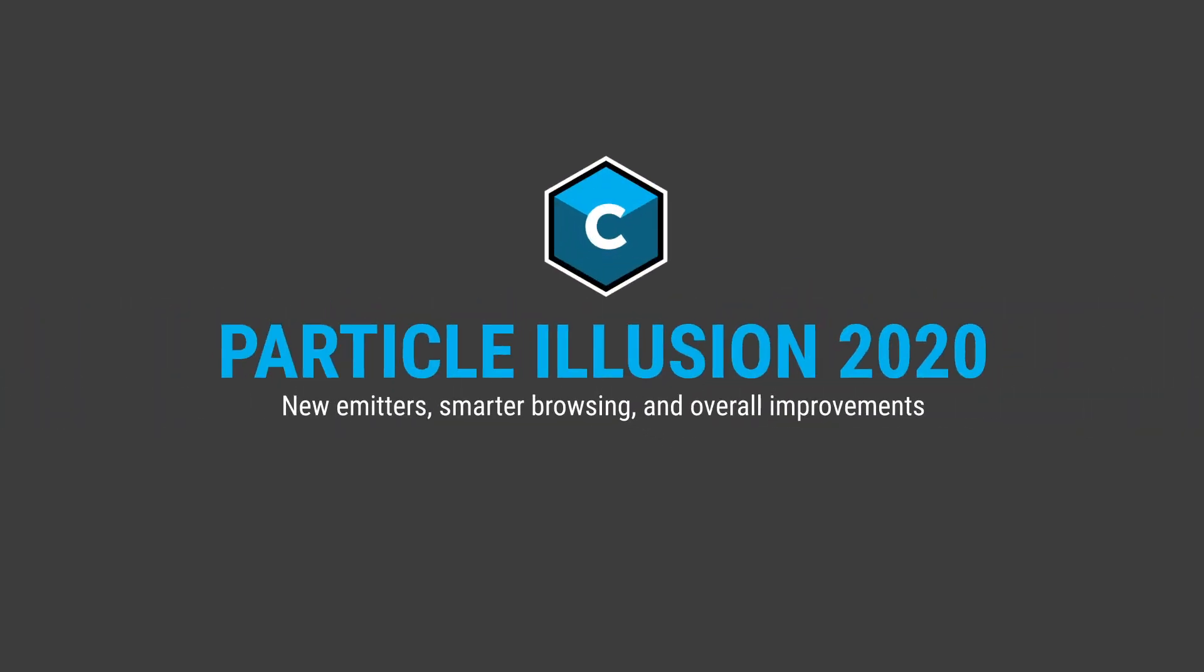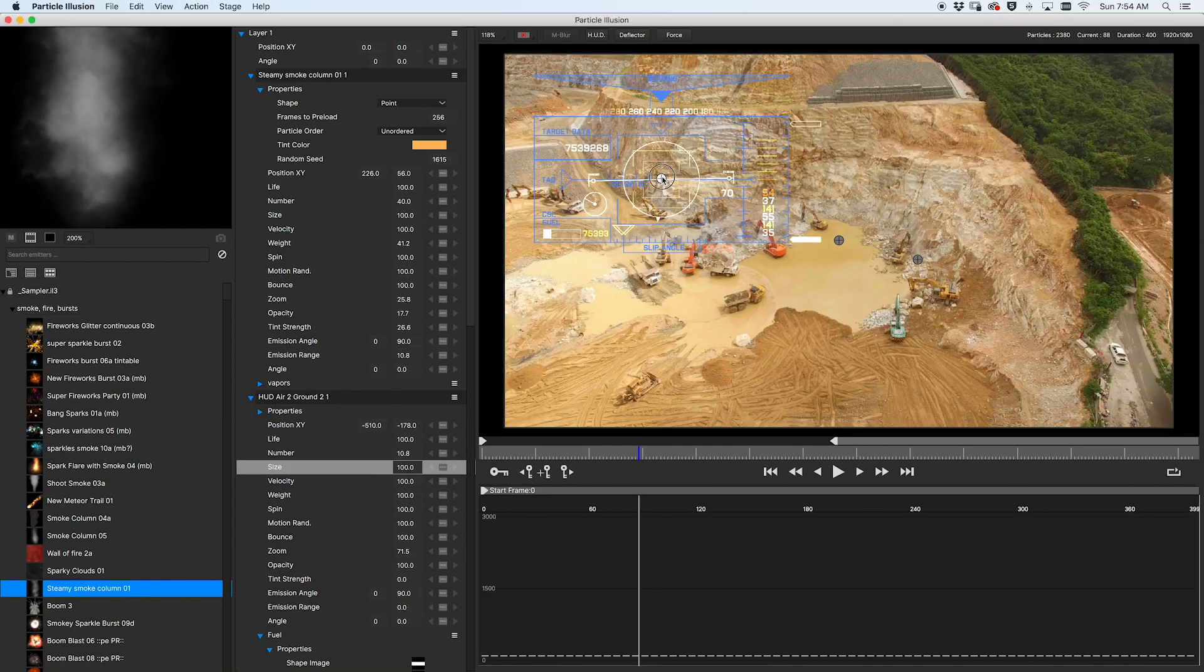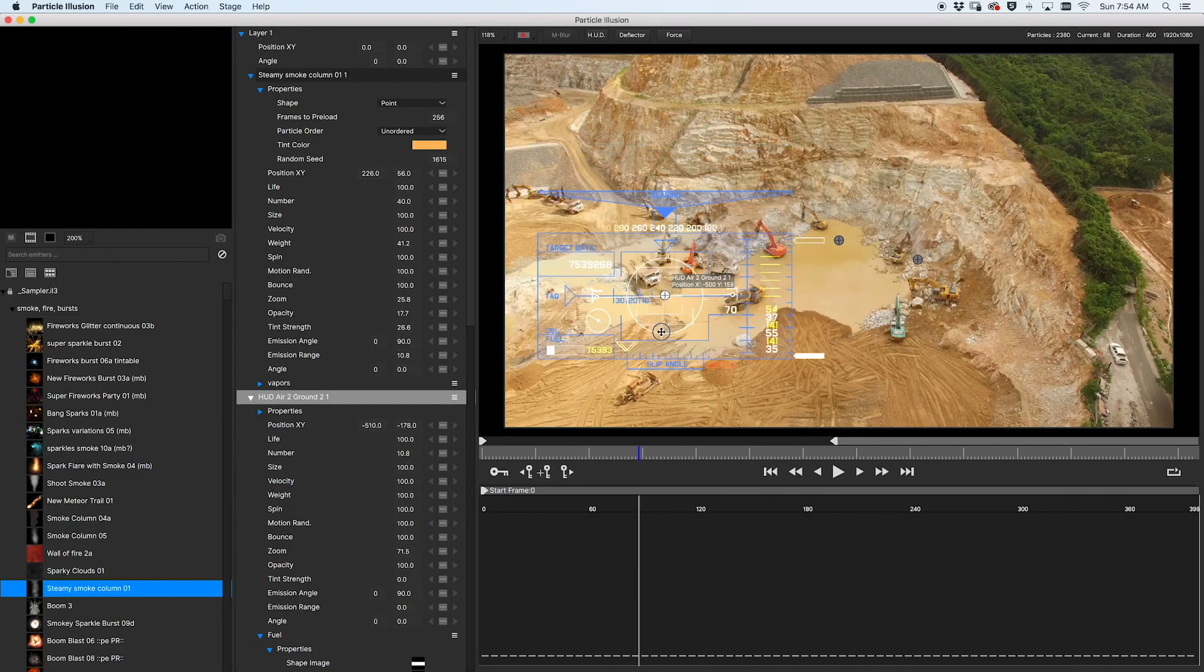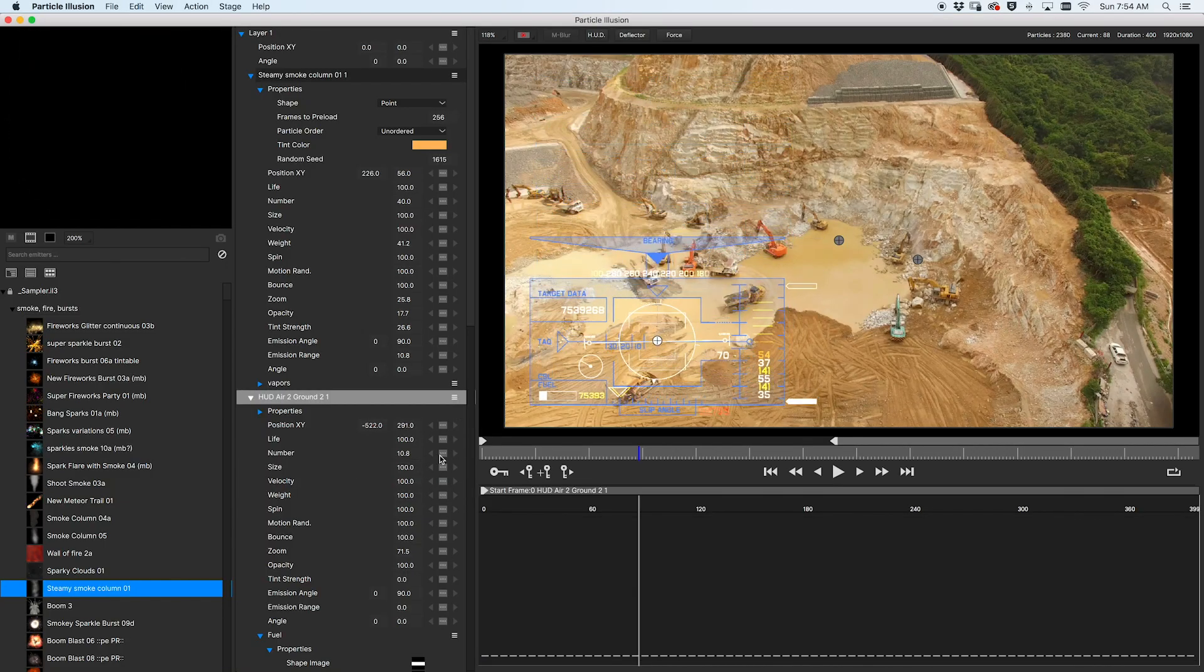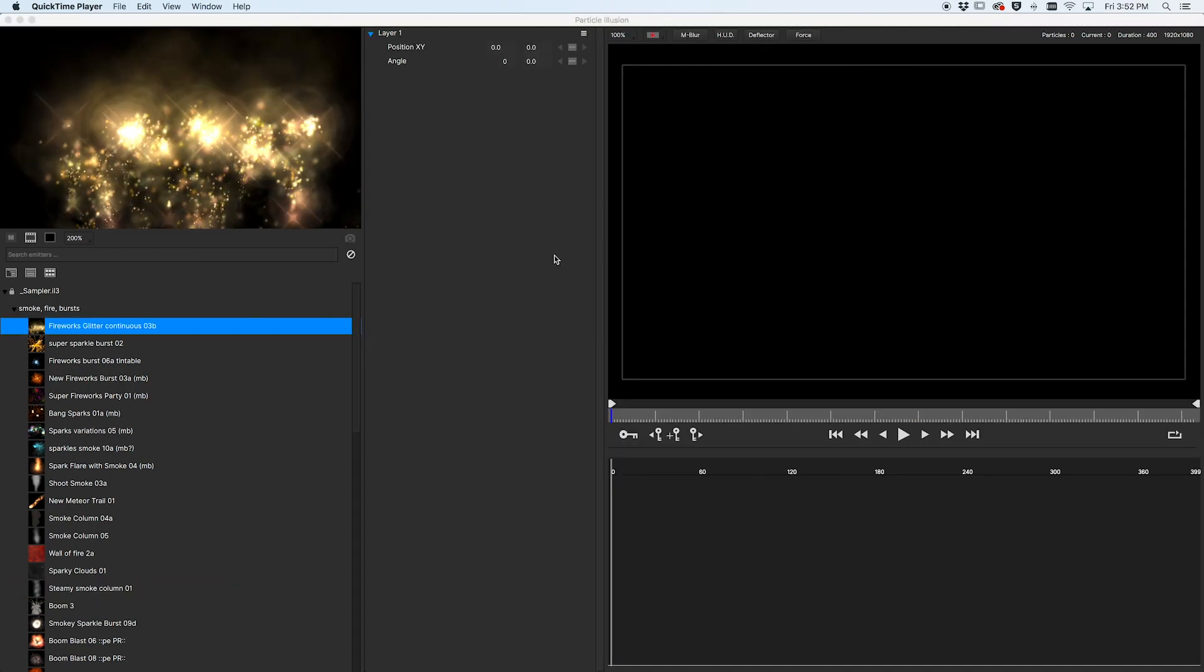Continuum 2020 features improvements and enhancements to the integrated Particle Illusion toolset. The updates to Particle Illusion in Continuum 2020 are all about working smarter, starting with how you select emitters.